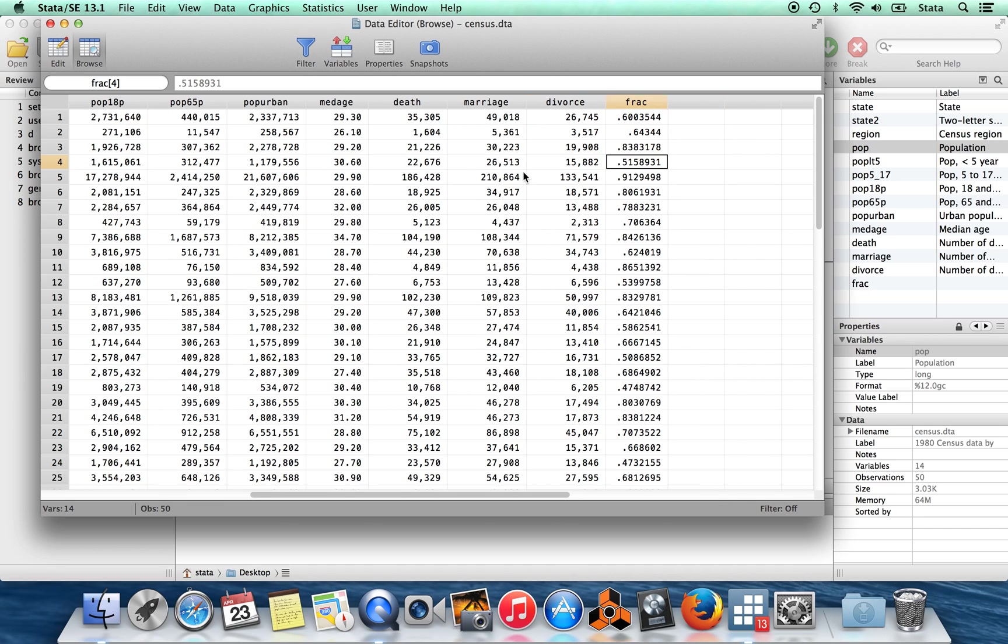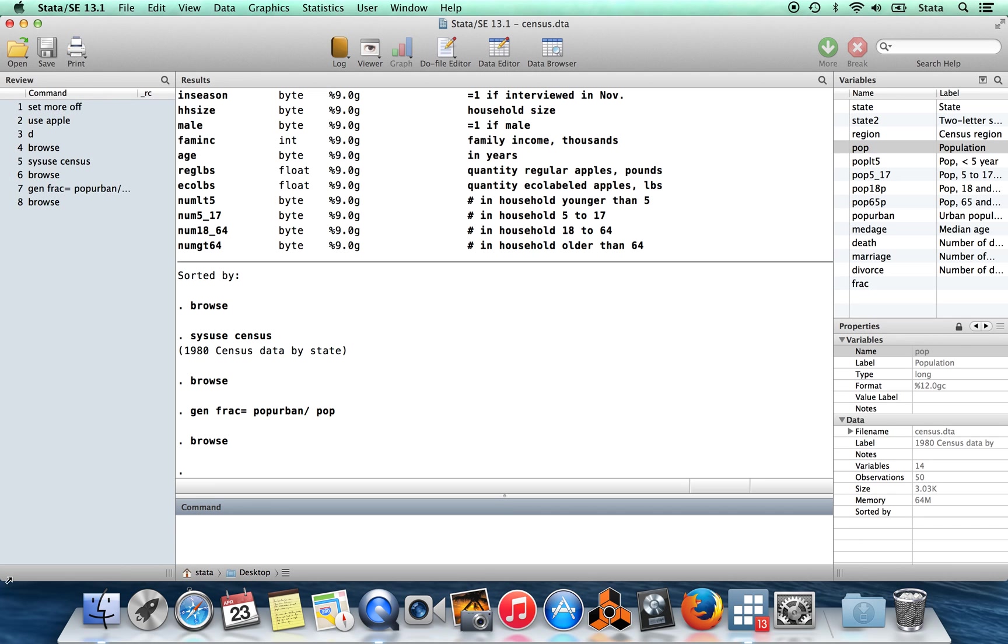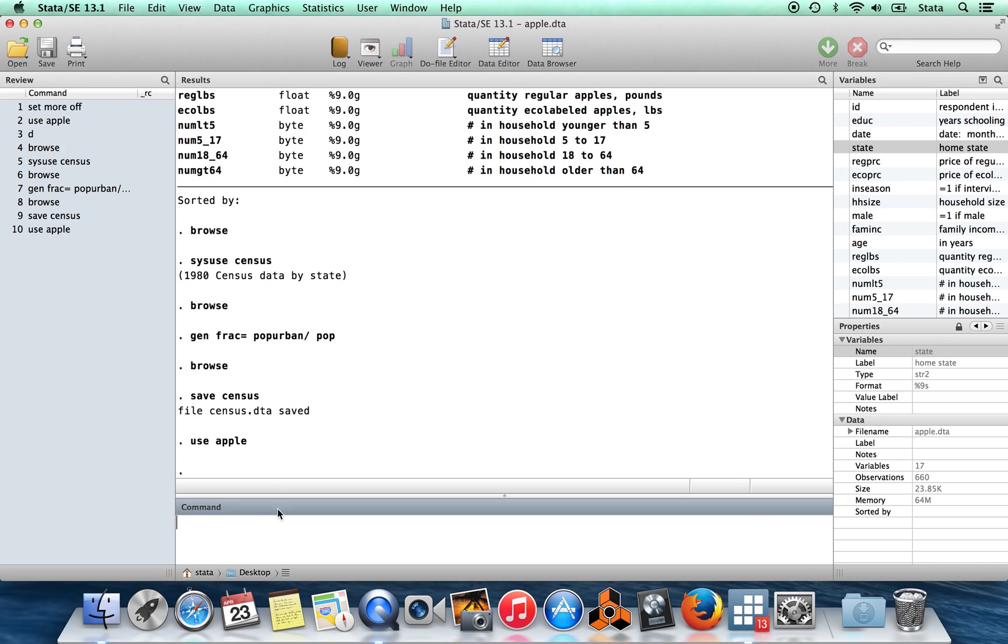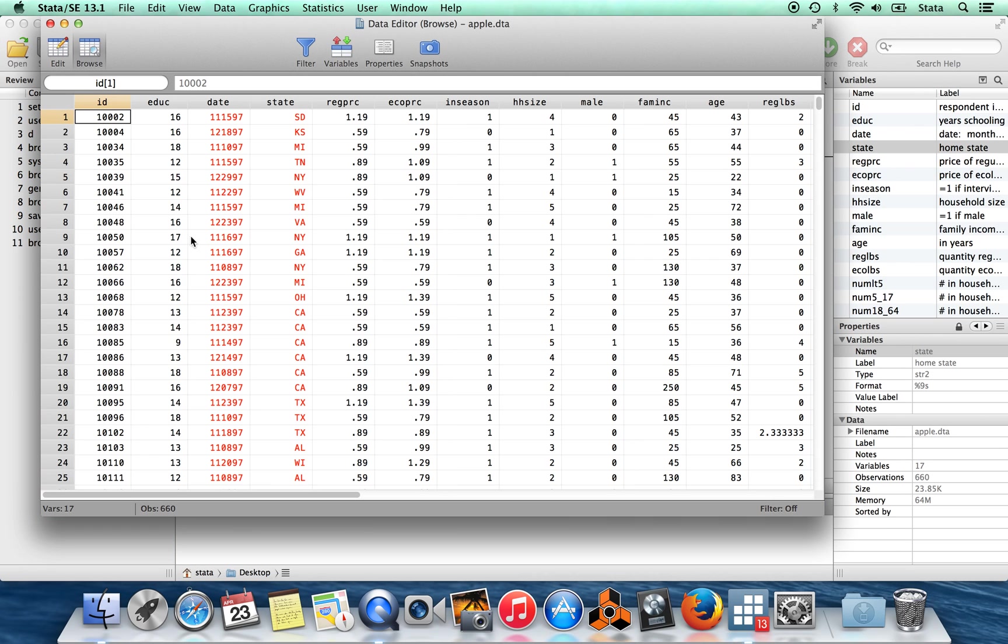Okay. So now I have the variables that I want. I changed this data set. I'm going to save it. It's going to save into my current directory, which happens to be my desktop. And now I'm going to go back and I'm going to use Apple again. So remember, we had this variable state here, which was the postal code. And in the other data set, it was called state2.